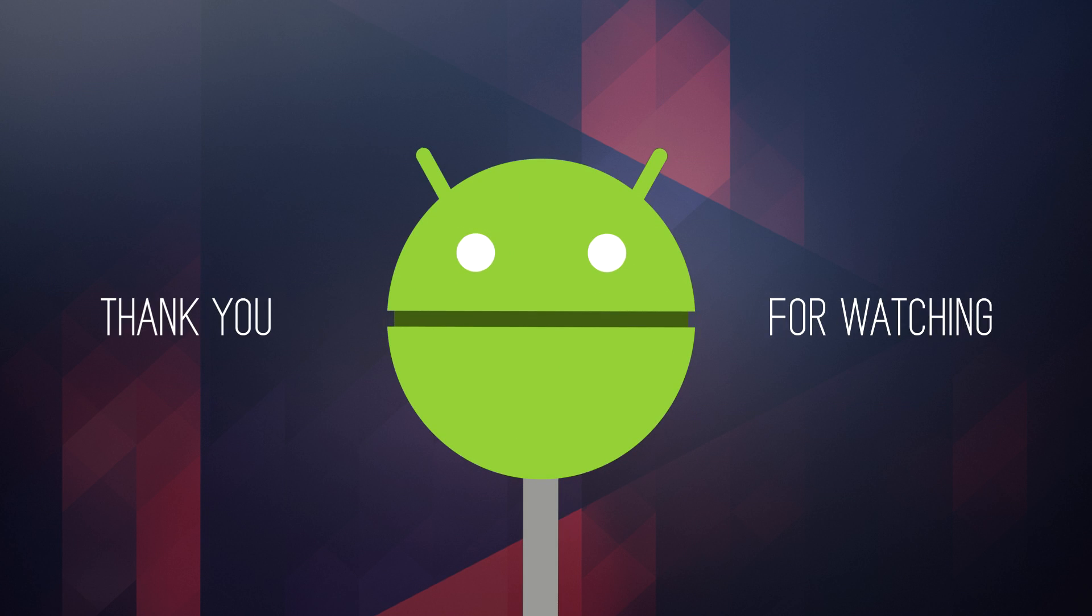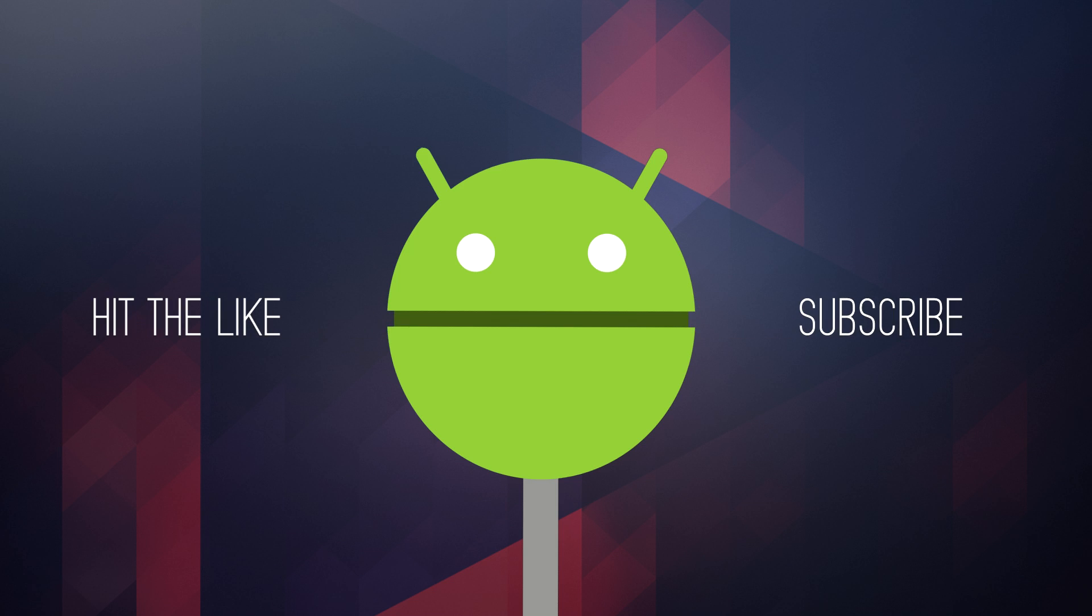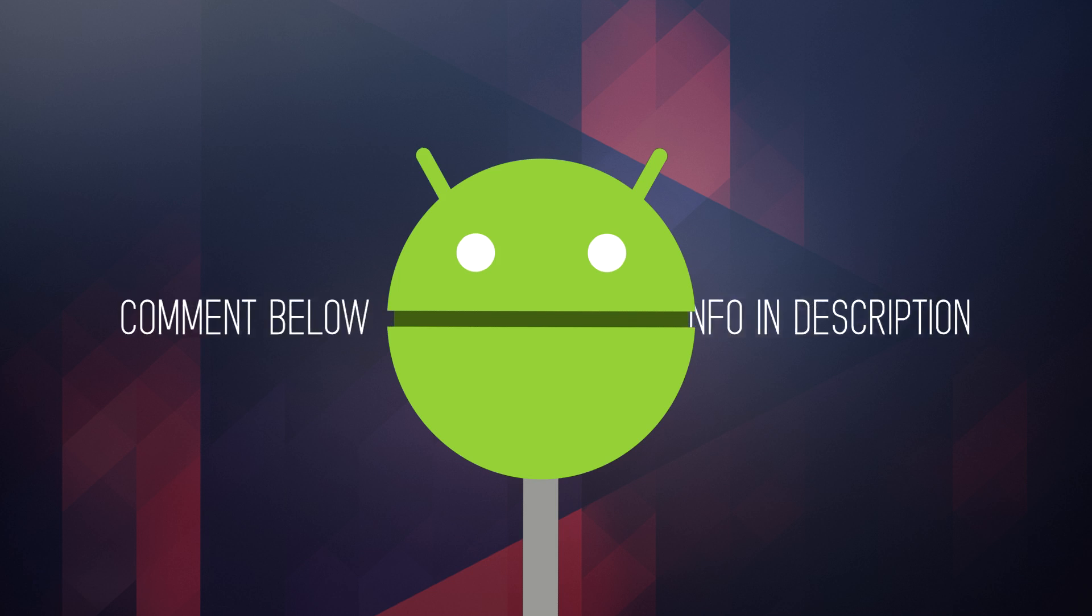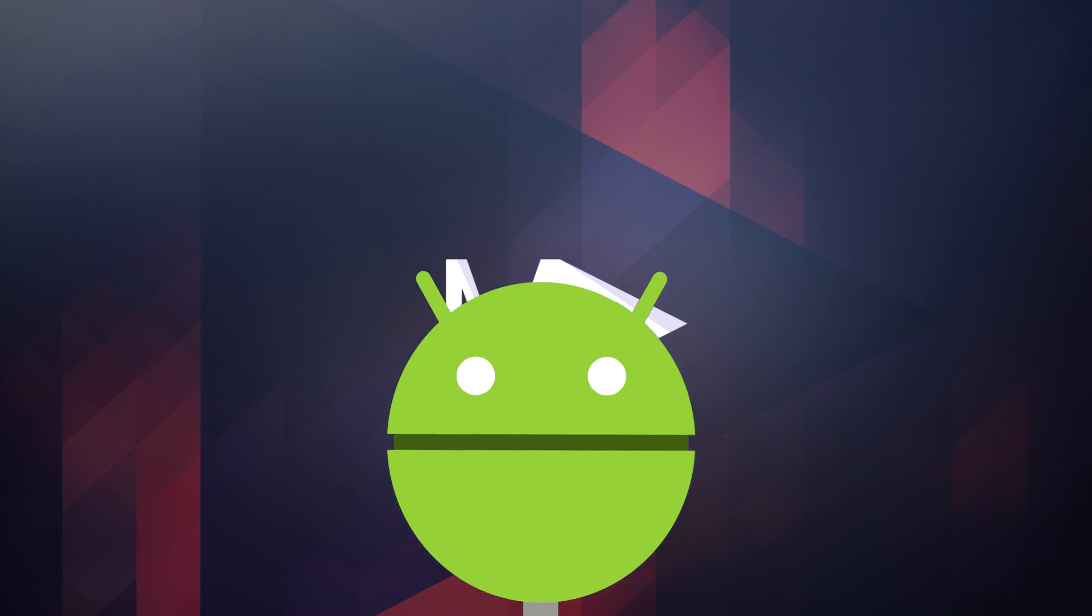That pretty much wraps up this entire guide on how to unlock and customize your Nexus 6. I hope you all found this to be helpful. If you enjoyed this video, definitely punch that like button and show your support by subscribing to my channel. If you have any questions, leave them down in the comment section below. And as always, I will catch you guys in the next one.